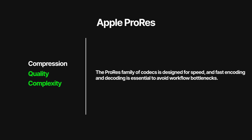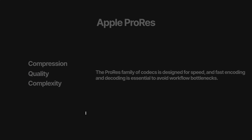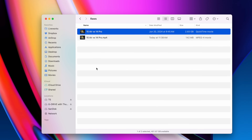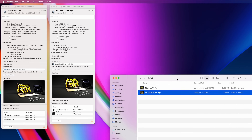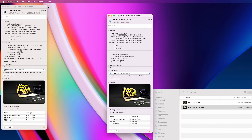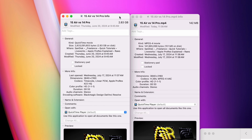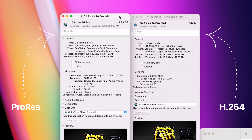Every codec makes a trade-off between the three, and in professional settings having small file sizes isn't as important as maintaining maximum image quality and keeping complexity low. Here I have two copies of the same file — same resolution, same length — but one is ProRes and the other is an MP4 file using H.264. The first thing you'll notice is that ProRes files can be pretty large, but ProRes actually strikes a good balance for file size and image quality, making it a good choice for video editing.